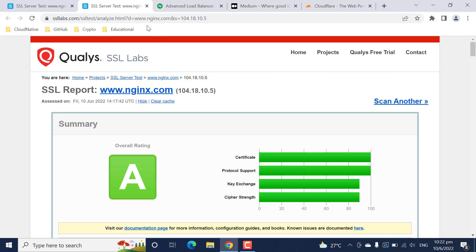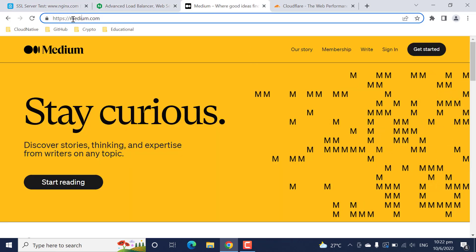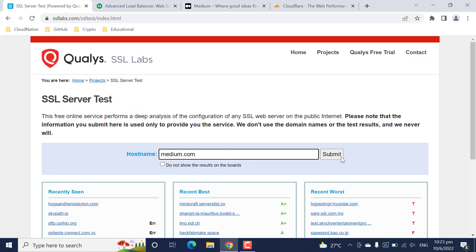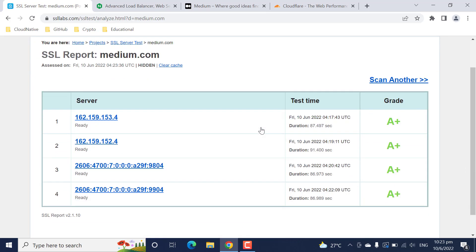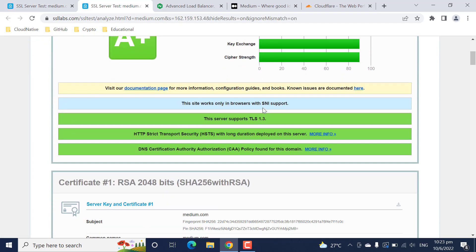Now let's take medium.com and scan it. When we were scanning nginx.com we came across two servers behind it. When scanning medium.com we are getting four servers serving the medium.com domain, and each server has its own rating. It also supports TLS 1.3.